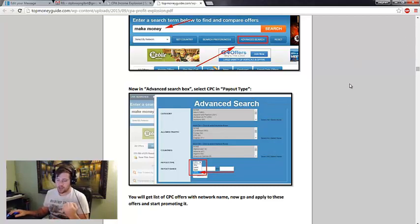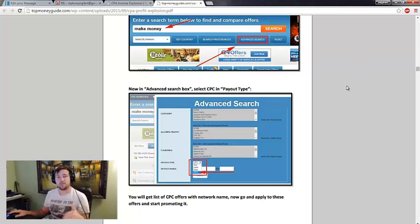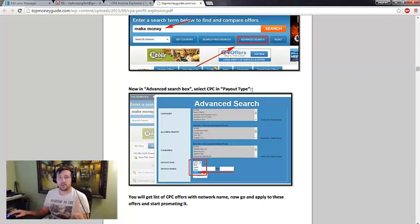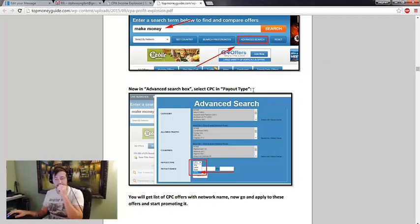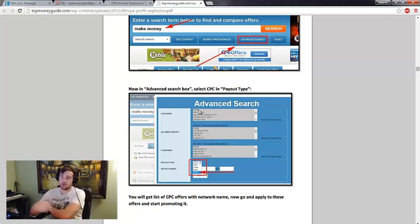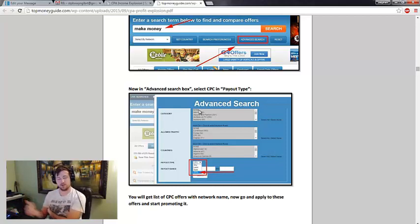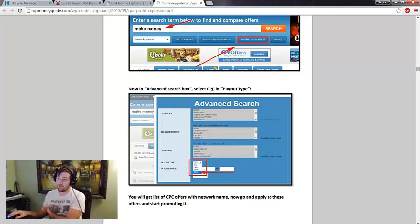So the idea here is you could bid on a keyword on say 7 search or Bing or even Facebook for penny clicks, just pennies. And then every time they go over and click over to this page, you end up making I want to say 12 to 15 cents. So it's an easy way to turn that income around. And that's a unique CPA method that I just haven't seen before.